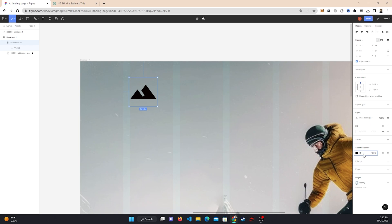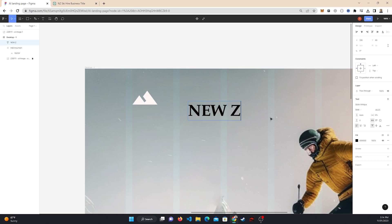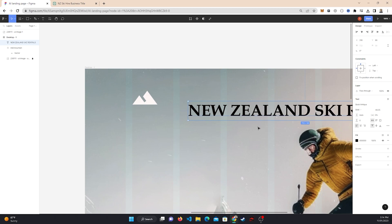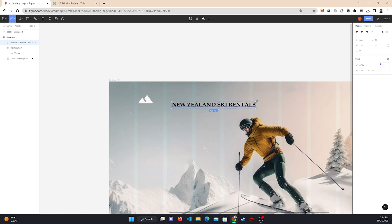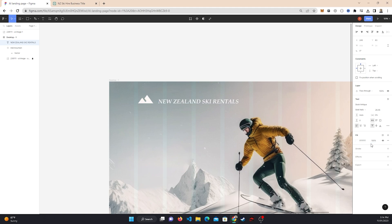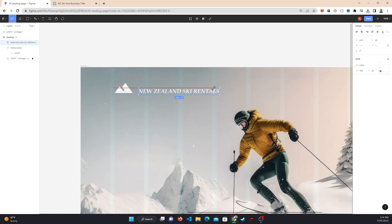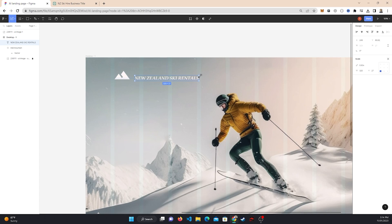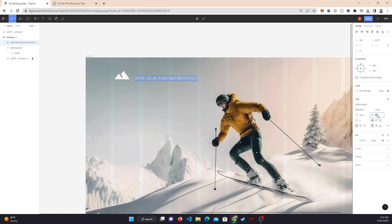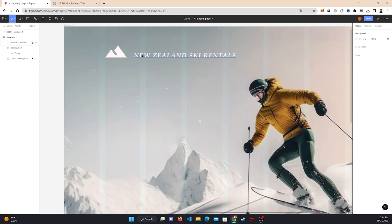Change the color to #FFFFFF. Then come over to the text tool and type in 'New Zealand Ski Rentals'. Resize it. The font we'll be using for this video is Book Antiqua. Once you've done that, click Bold, set it to Italic, and set the color to white — #FFFFFF. I might decrease the size of this and increase the letter spacing to about 5% or 10%. That looks really good. That logo is starting to look quite nice.